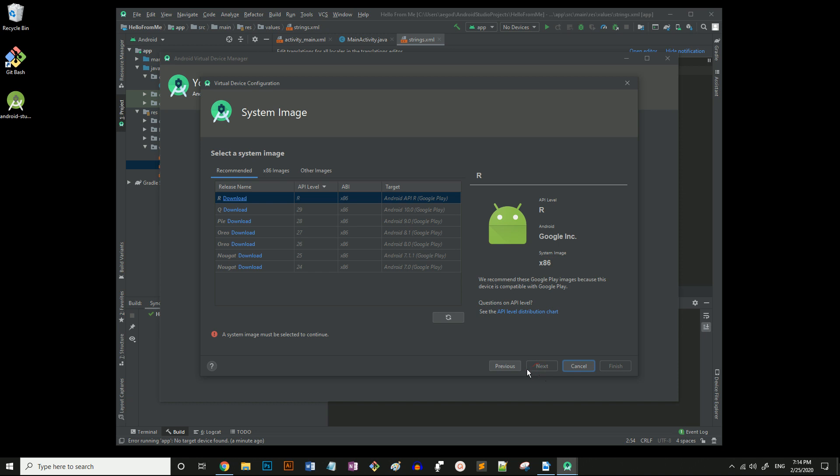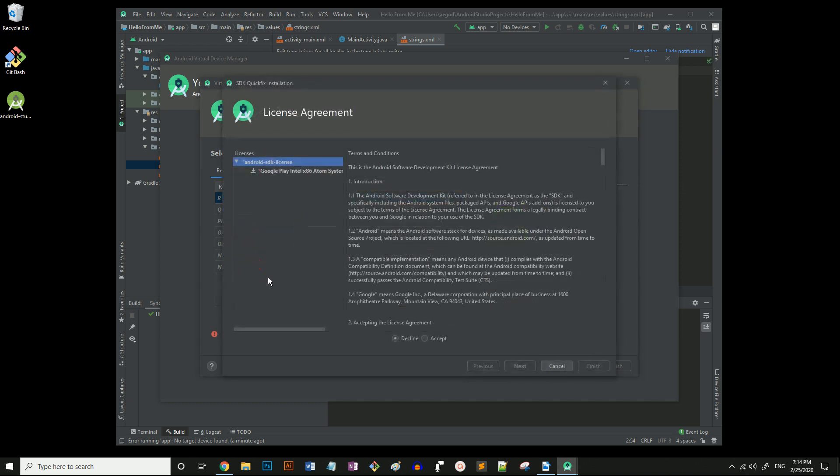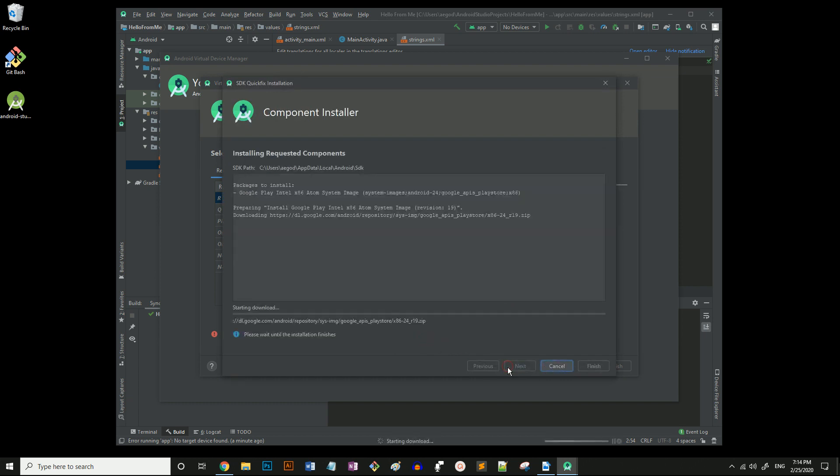Now I need to select a system image. That's the operating system that the emulator will run. I don't have any downloaded right now, so I'll just select 7.0 Nougat for no reason other than I really like to say Nougat. Hit accept and wait a while for it to install the component.